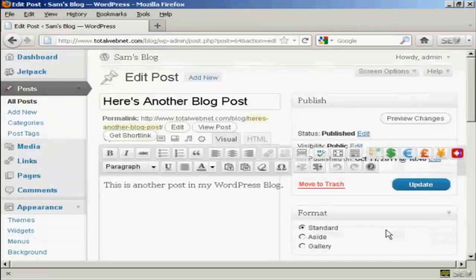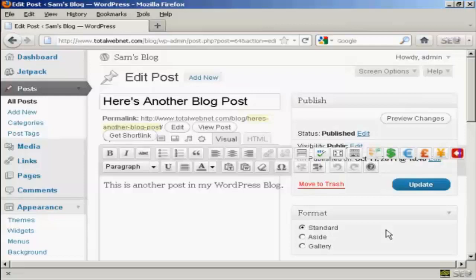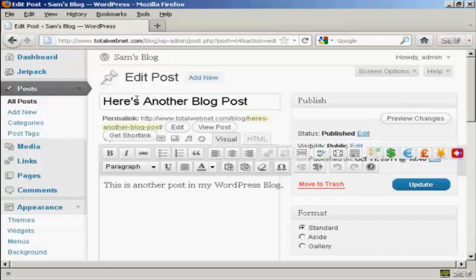And it opens up this page here and you can go ahead and edit the post. All you do is just simply type in what you want to add in. Let's say I want to change the title. It's called Here's Another Blog Post, so let's call it Here's Yet Another Blog Post.